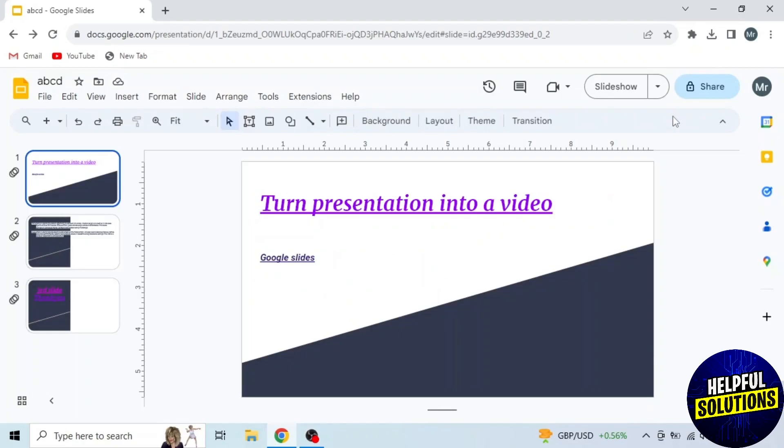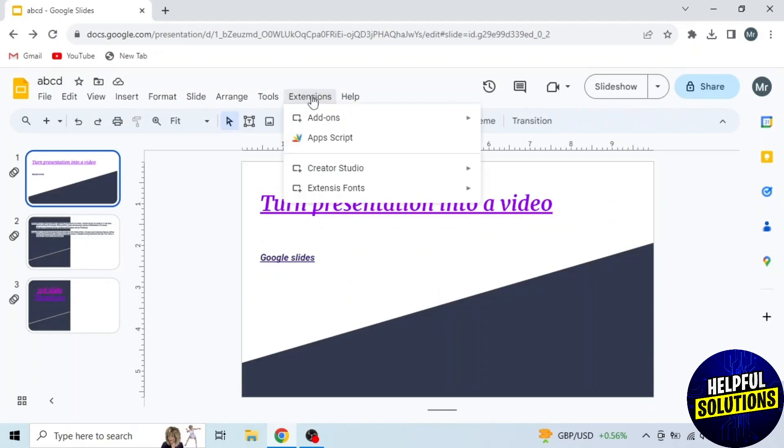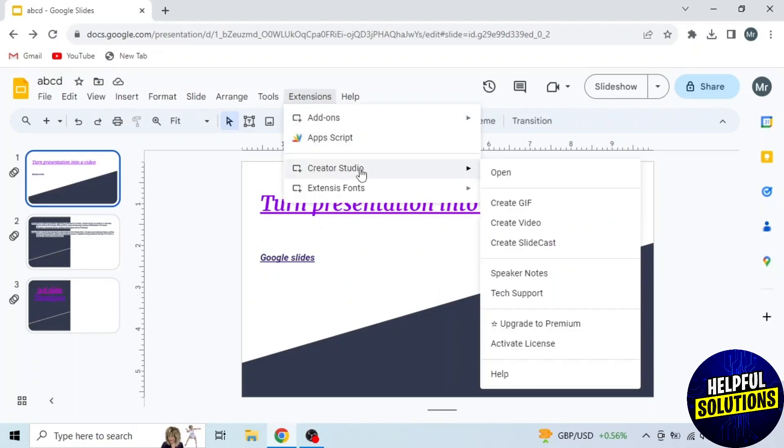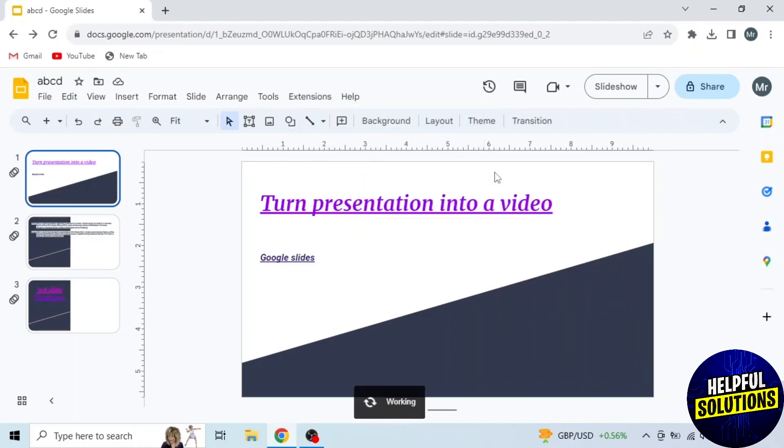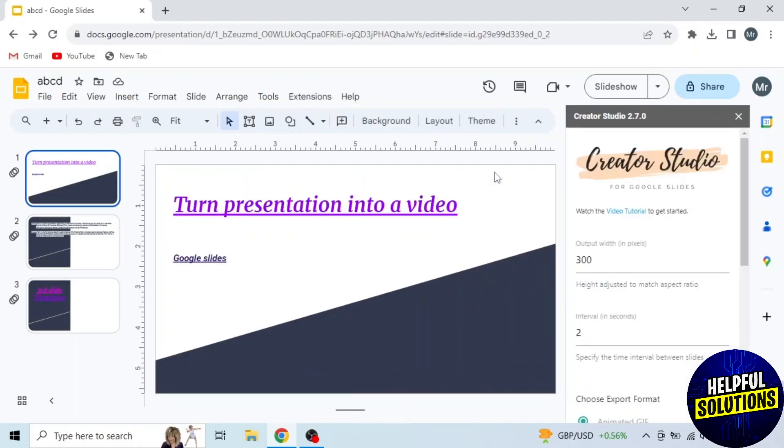Click on done and close this window. Now again click on extensions from the top. Here you will see creator studio. So drag mouse on creator studio and click on open. Creator studio panel will open on the right side.